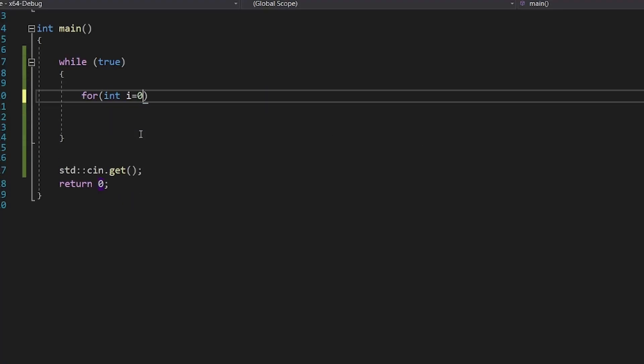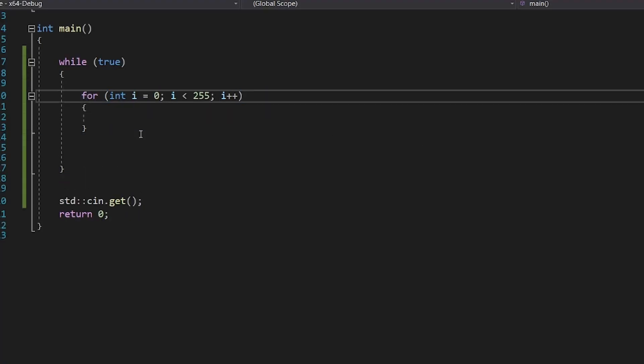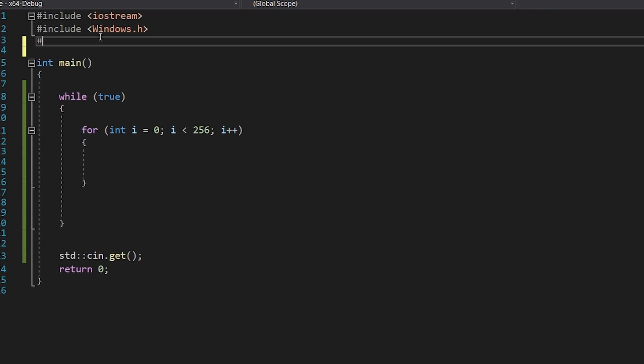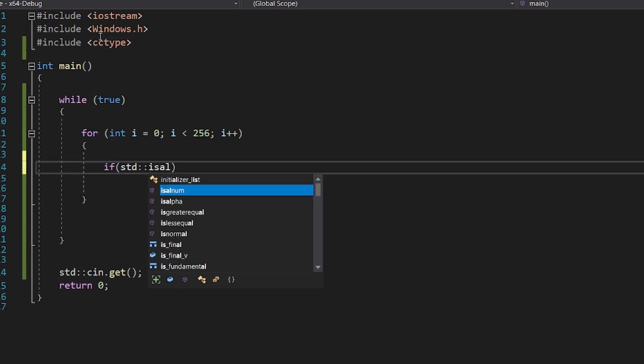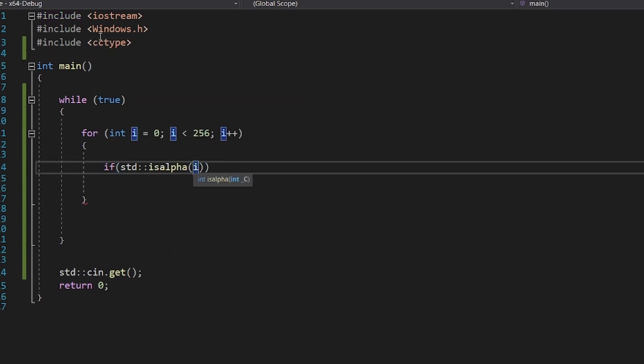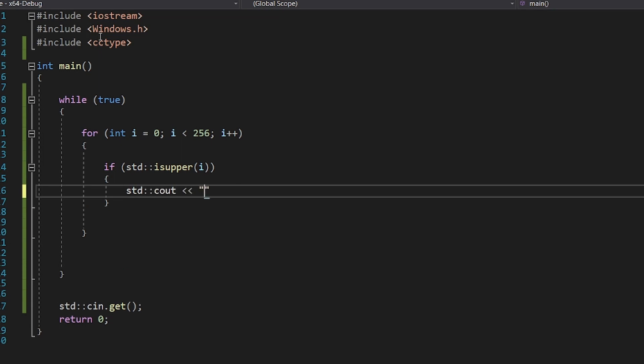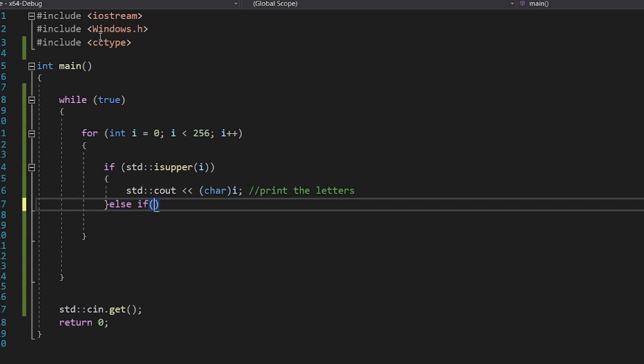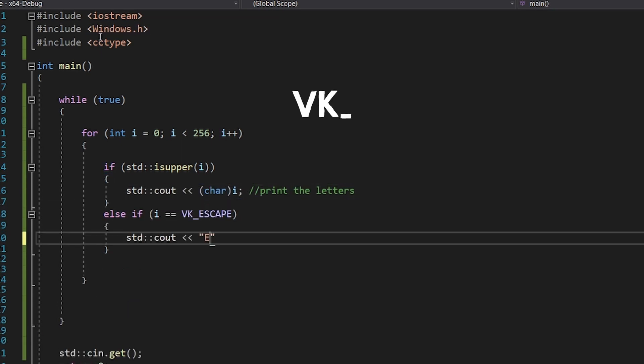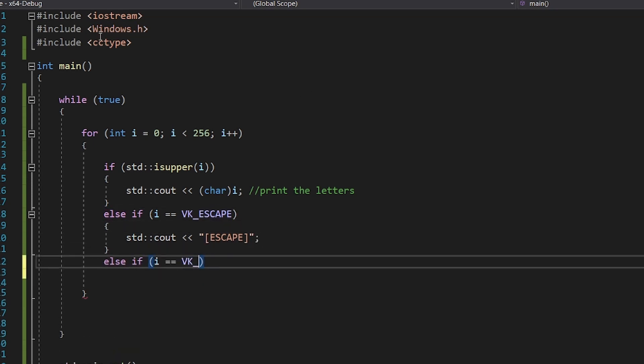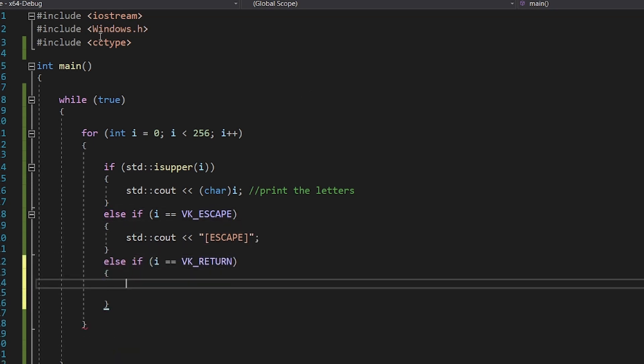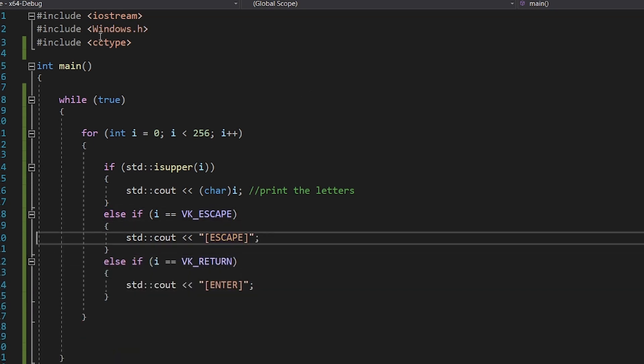So we will just iterate through all the 256 possible values. Because if you look at the documentation, all the possible inputs are less than 256. Letters just use the uppercase ASCII code, while other keys have special macros starting with VK underscore, meaning virtual key. Note that you can also get the mouse clicks with this function.